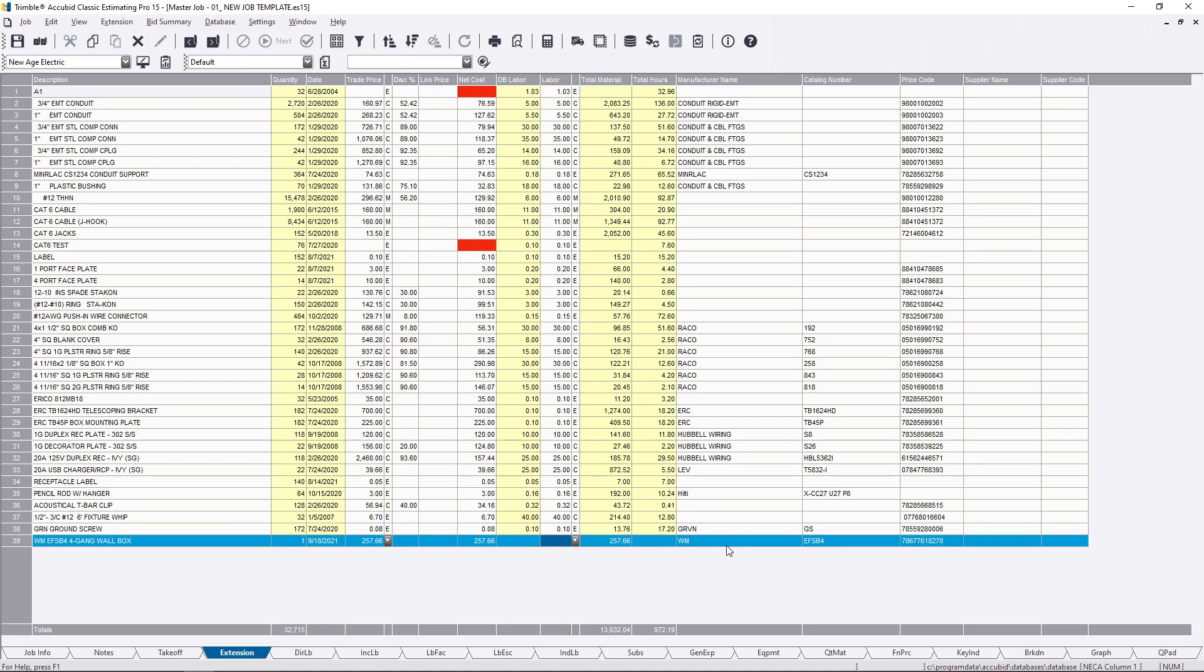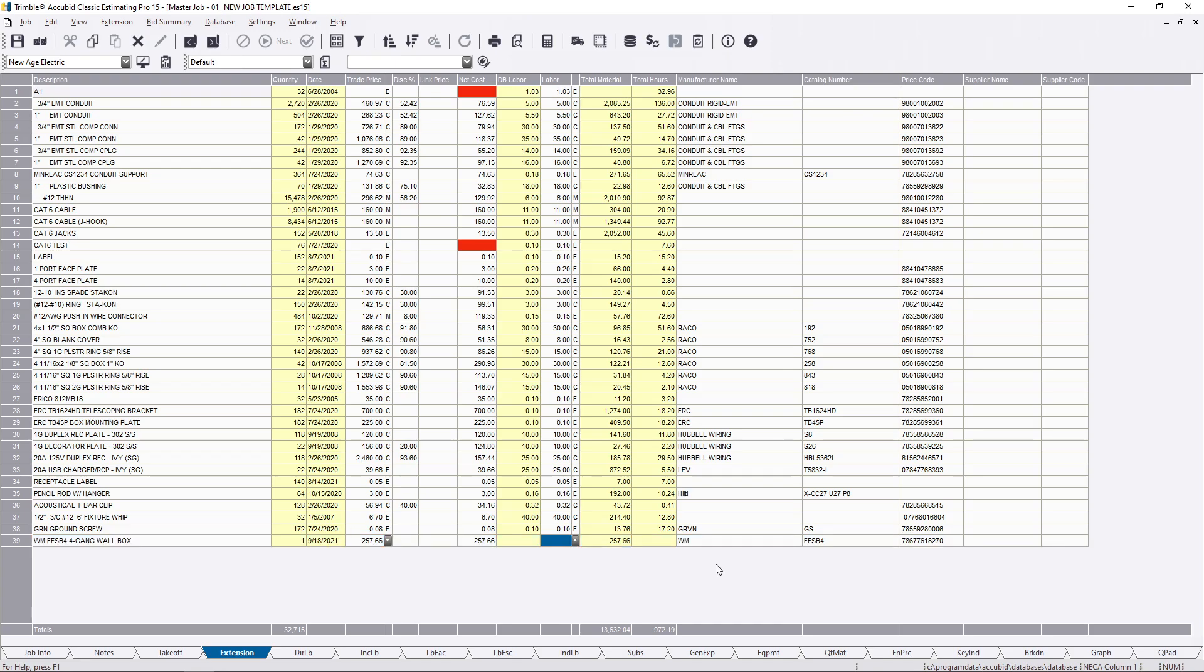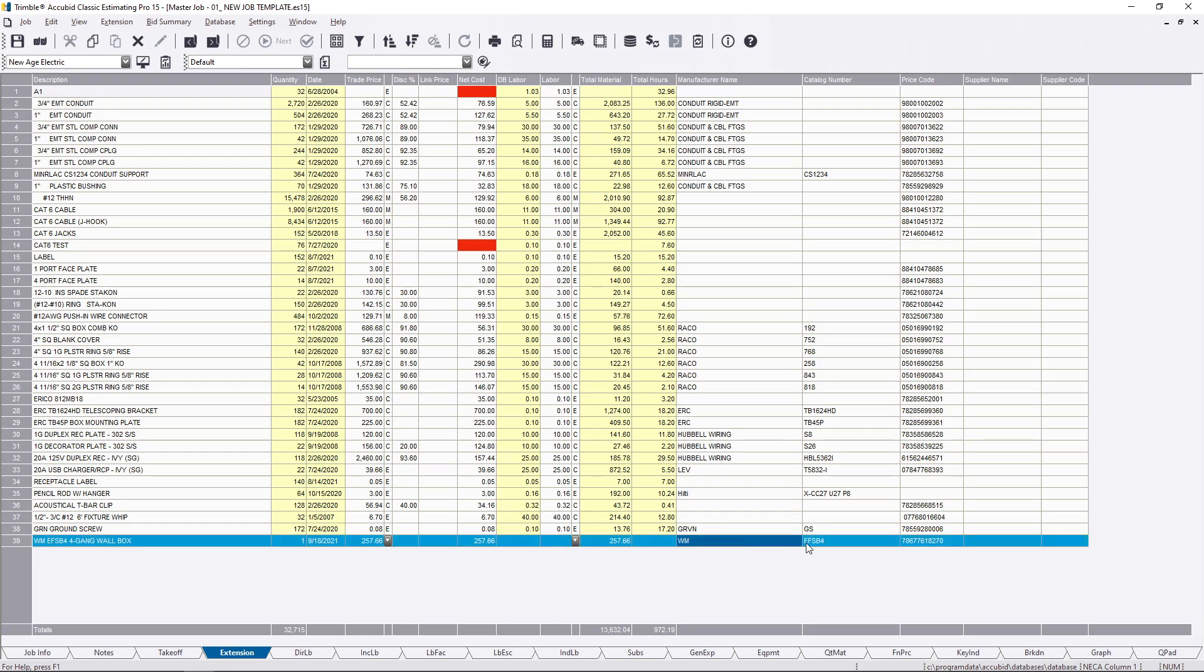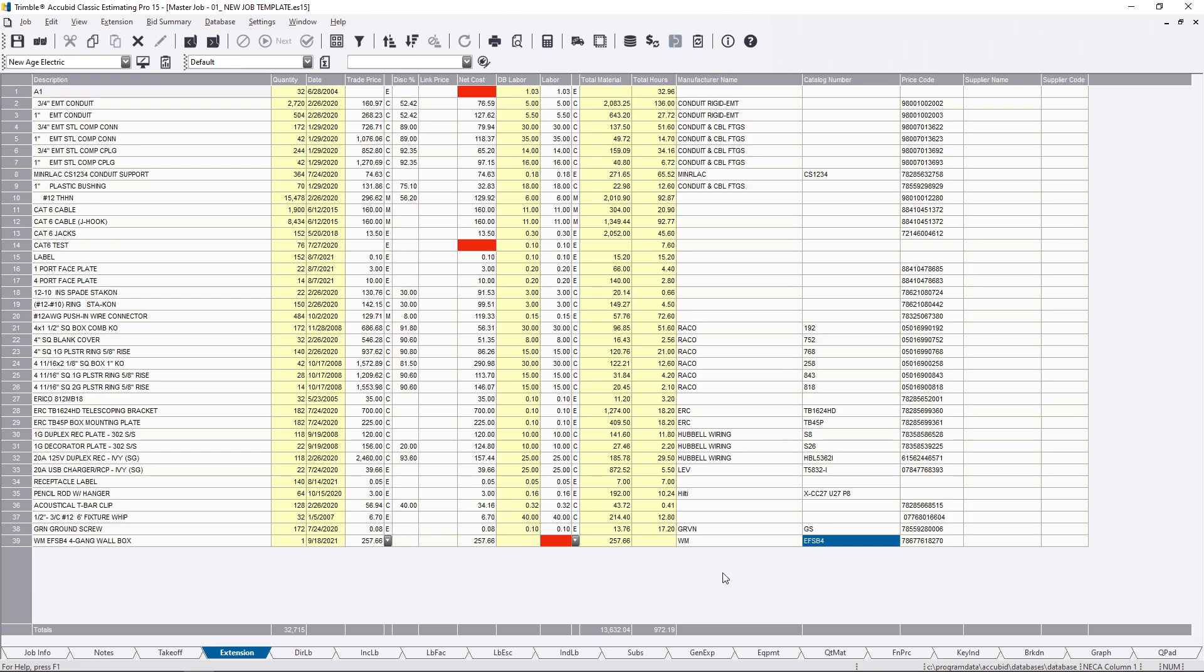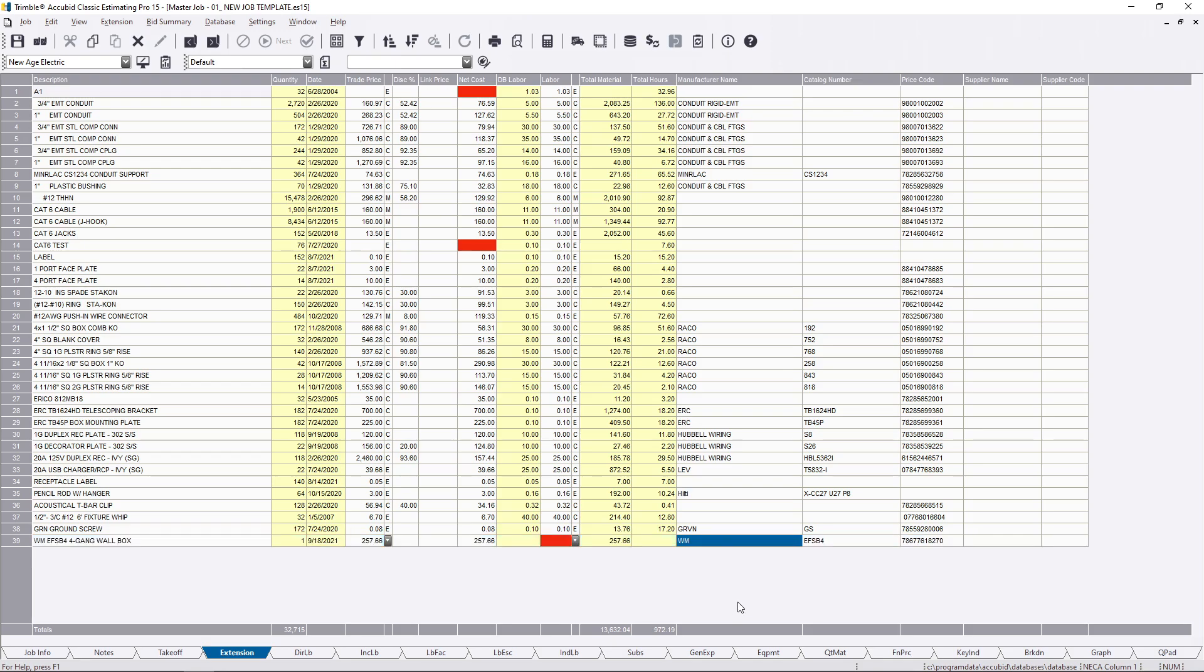But it does give you the manufacturer name, the catalog number, and the price code. This is a really cool feature because what I was doing before, I was just copying the price codes because it is the most important thing. But like I was saying in the previous tutorial, it's good to have this stuff in here too so when you do your supplier exchange it brings all this information over, so if anything changes at least it'll kind of stick out when you're reviewing your extension.